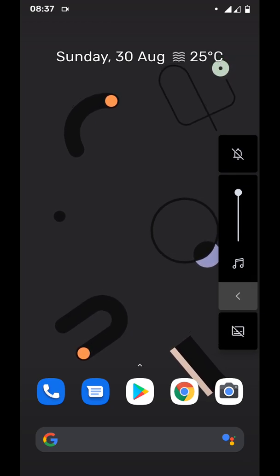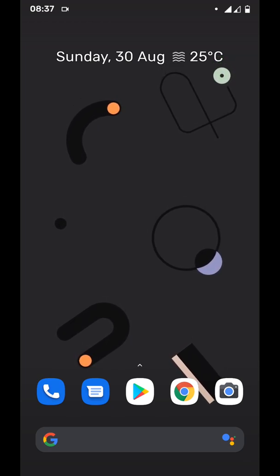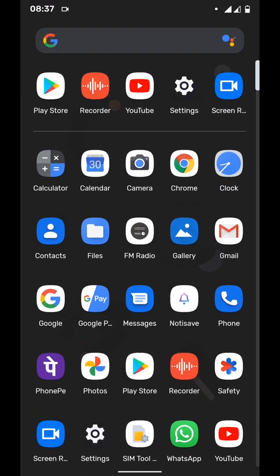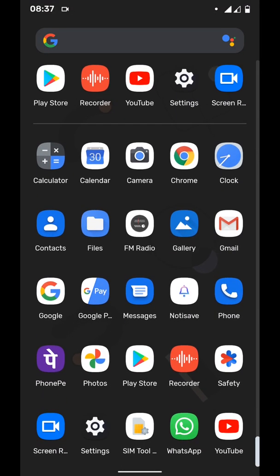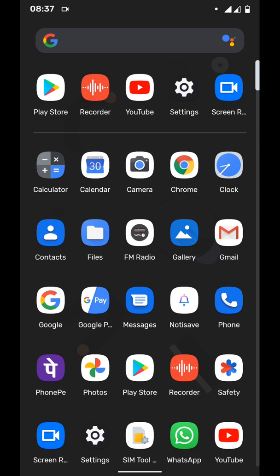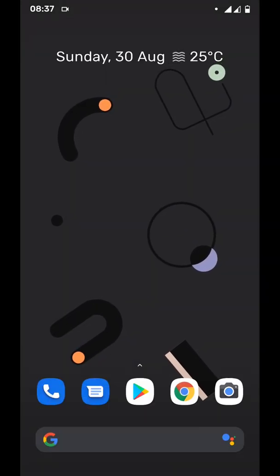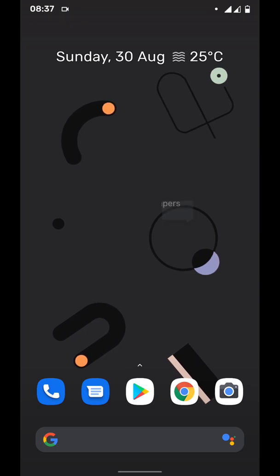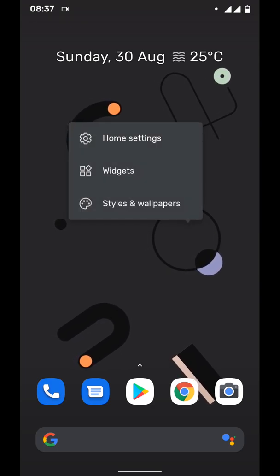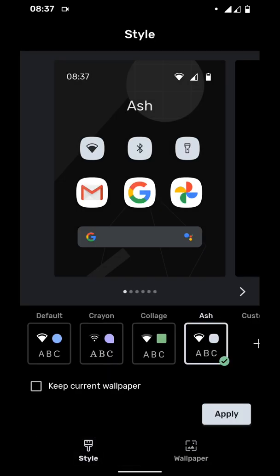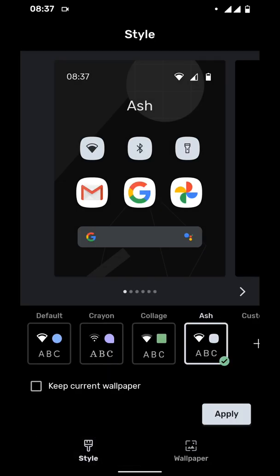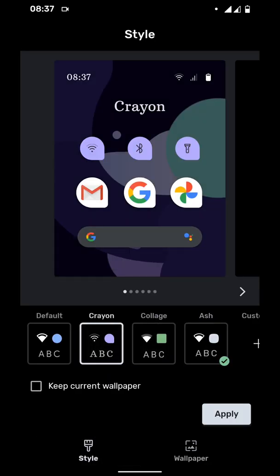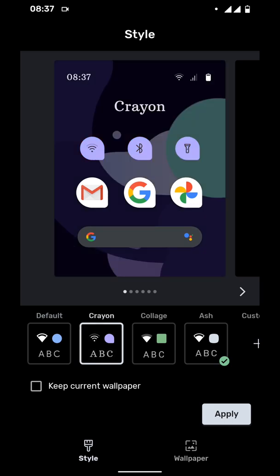This is the launcher of the Pixel - it's pretty simple and straightforward. The icons have different styles. You can long press on the home screen and go to Styles and Wallpapers, go to Style, and you can toggle between different icons. For example, if I switch between these two - Crayons and other style - and update.